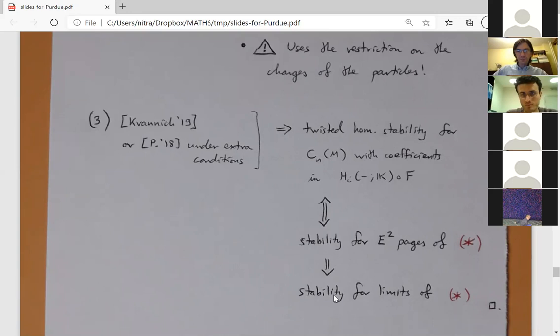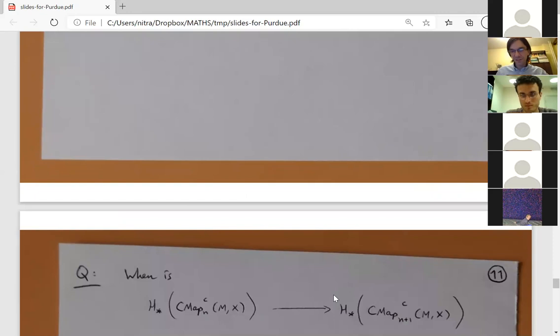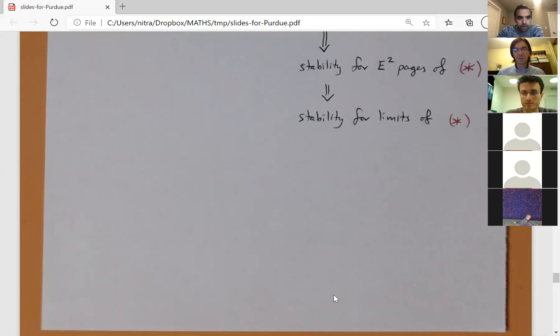There is one more small topic about when the stabilization map is injective, but having taken approximately 50 minutes, the speaker stops here and opens the floor for questions, noting that the last two pages can be discussed afterward. Thank you for listening.